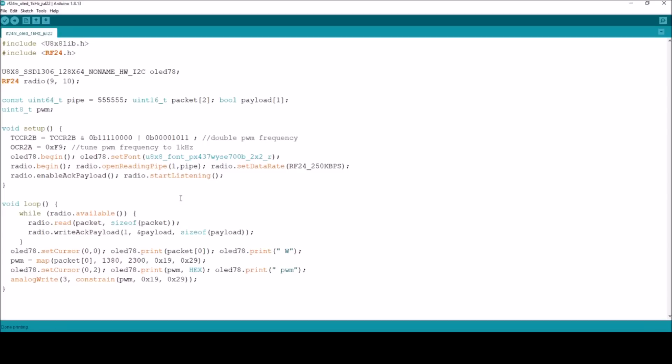So let's make the change I was proposing. We'll go for a number that I'll never see, 2301, to a number that I never want to see, 2A hexadecimal. Let's save, compile and upload and see what the effect of that is.